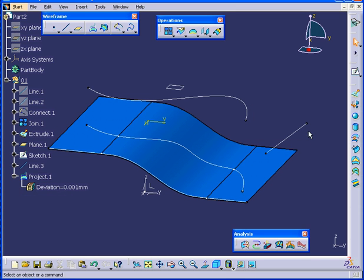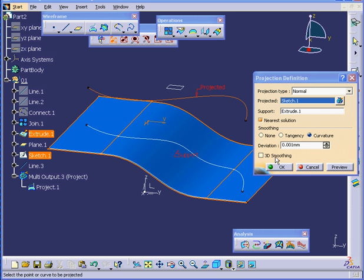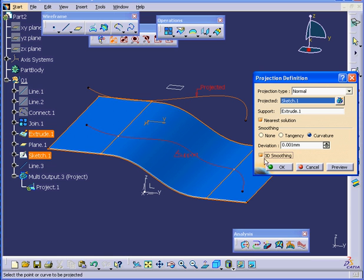Let's see, perhaps we can enhance our spline even more. Let's check the 3D Smoothing option this time. This type of smoothing is calculated without specifying any particular surfaces. Let's click OK.